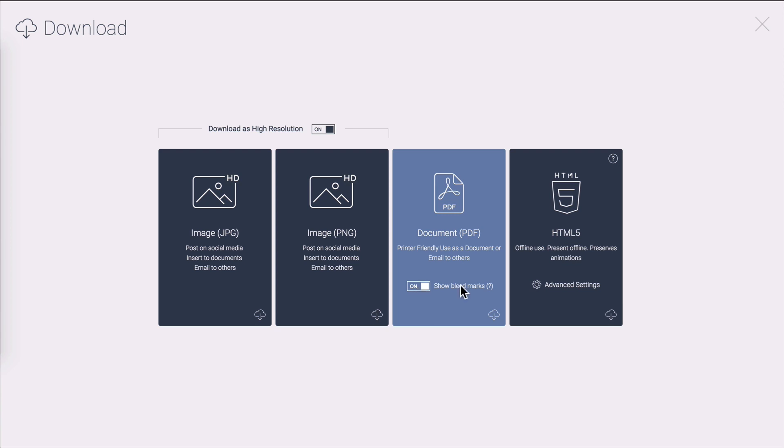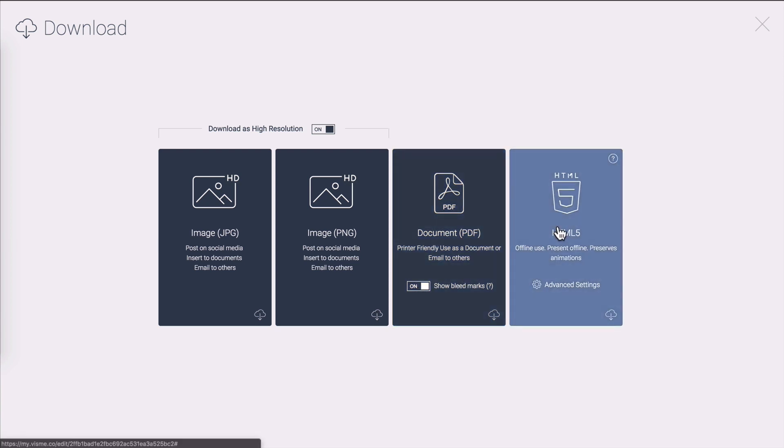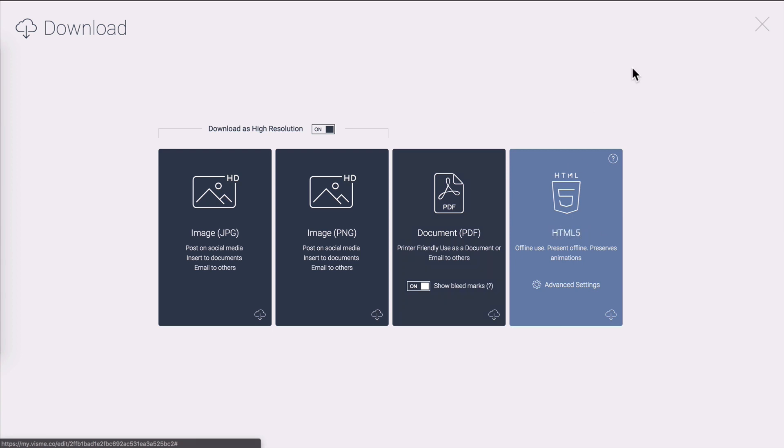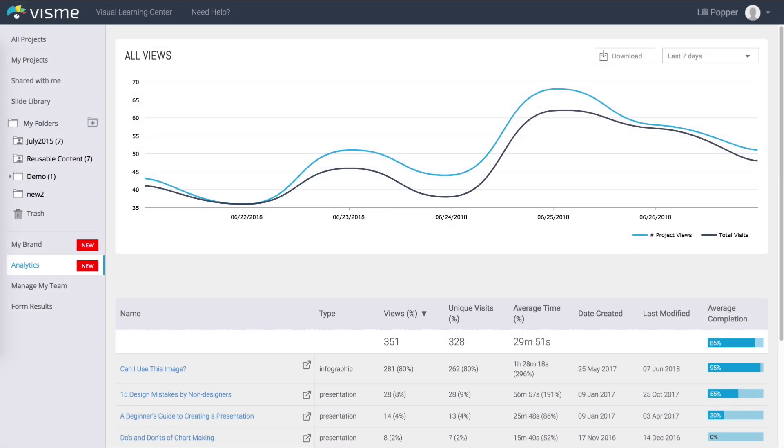HTML5 will allow you to get a full interactive version. If you have animations, pop-ups or transitions in your presentation it is the best format to use if you're presenting your presentation offline. It is also important to know that these downloadable formats don't work with our analytics features but they do work if you share your creations through the sharing option.